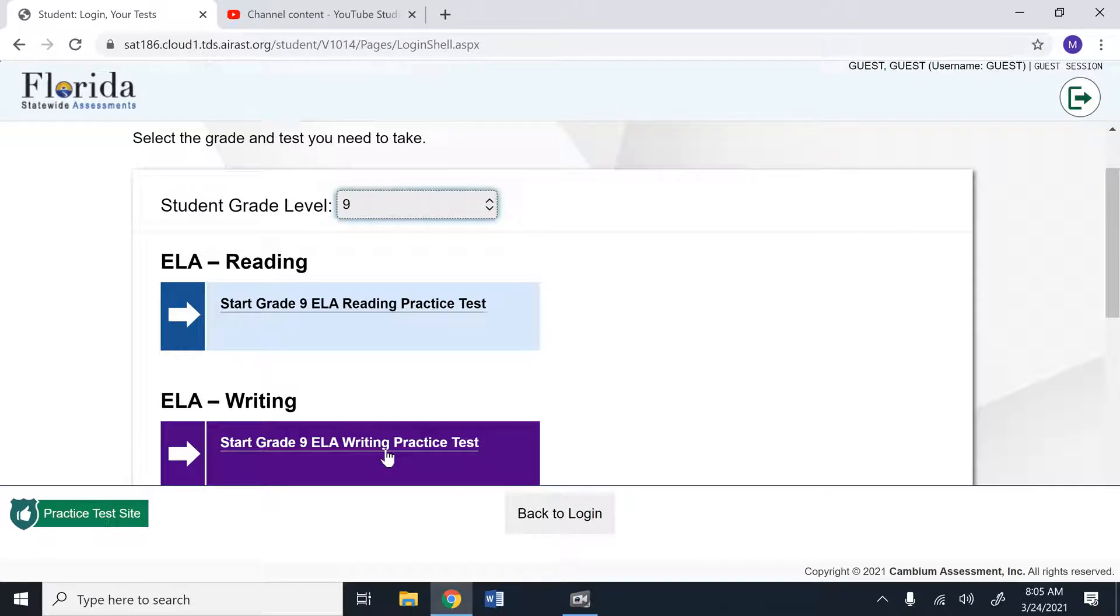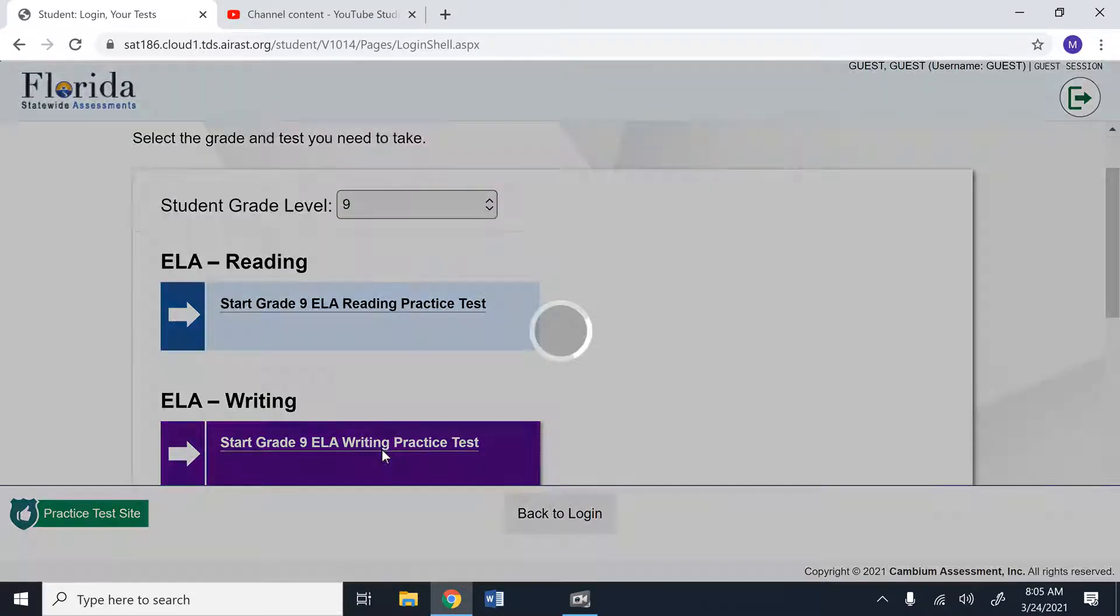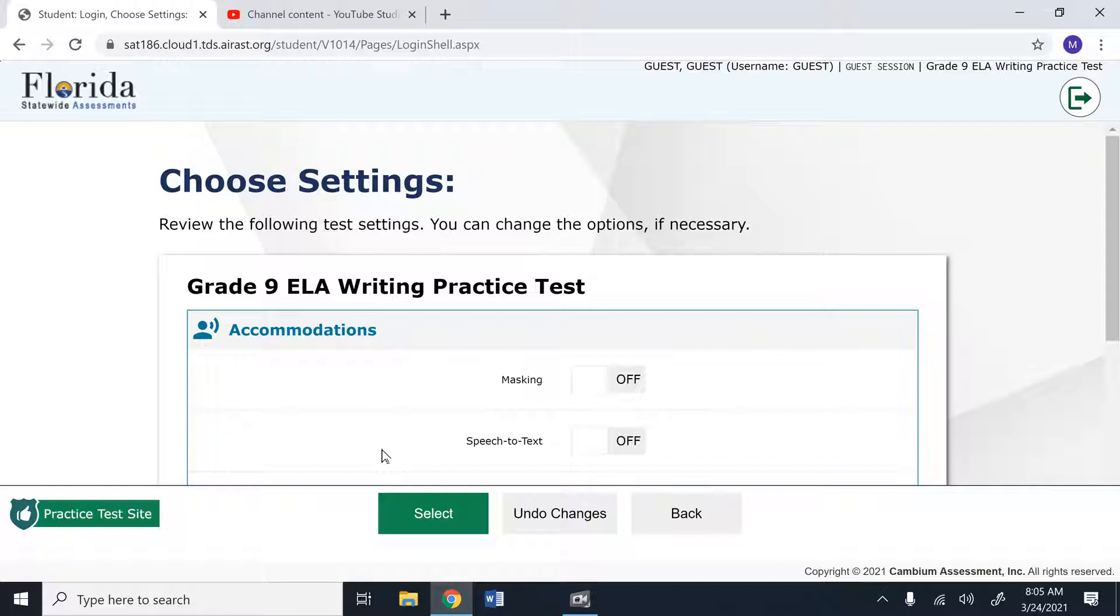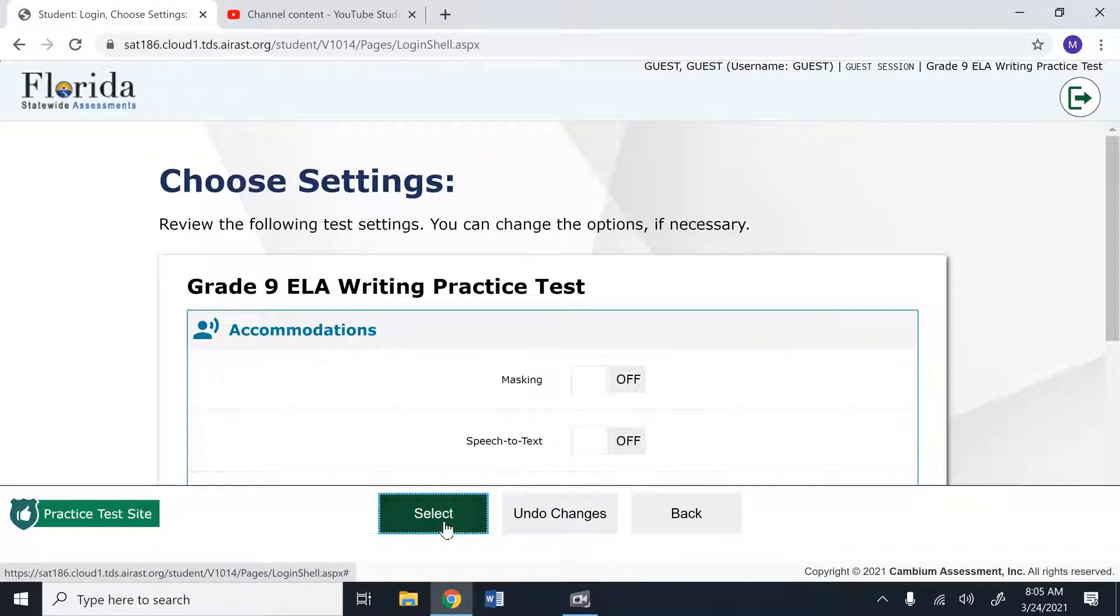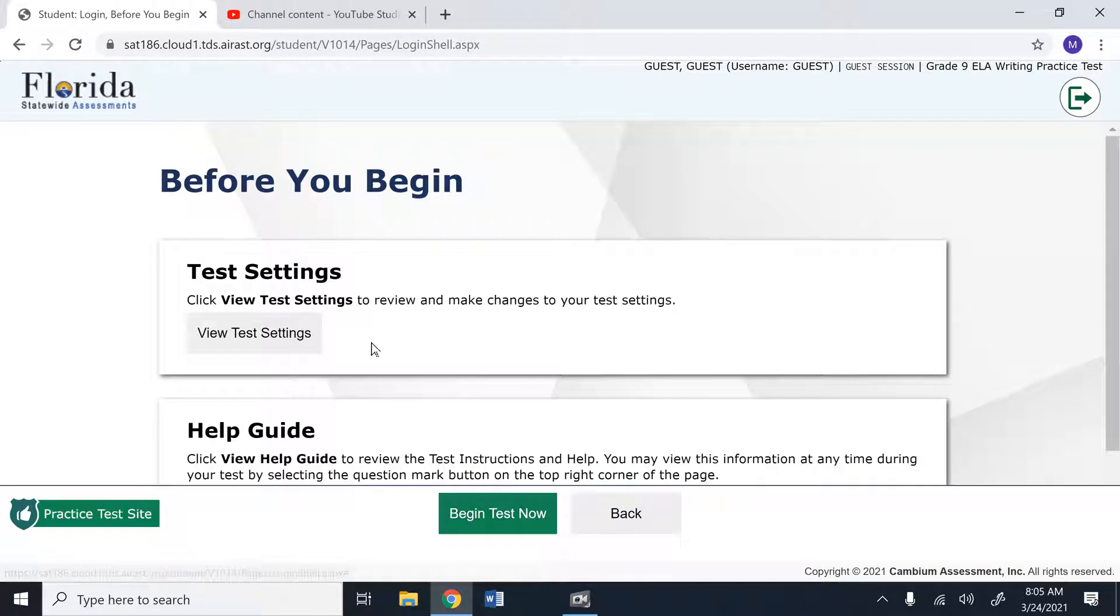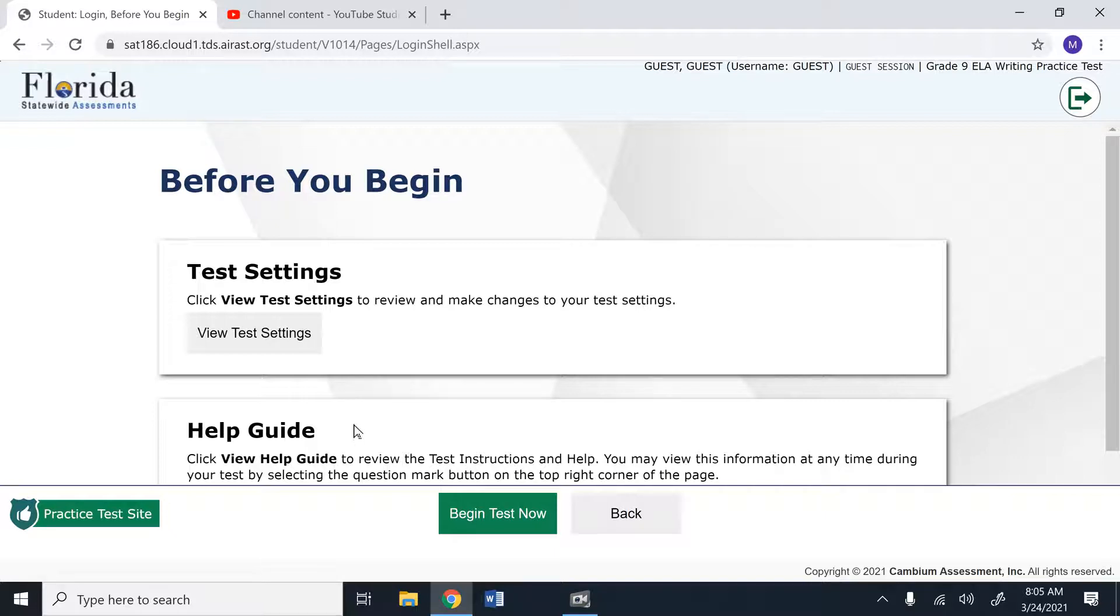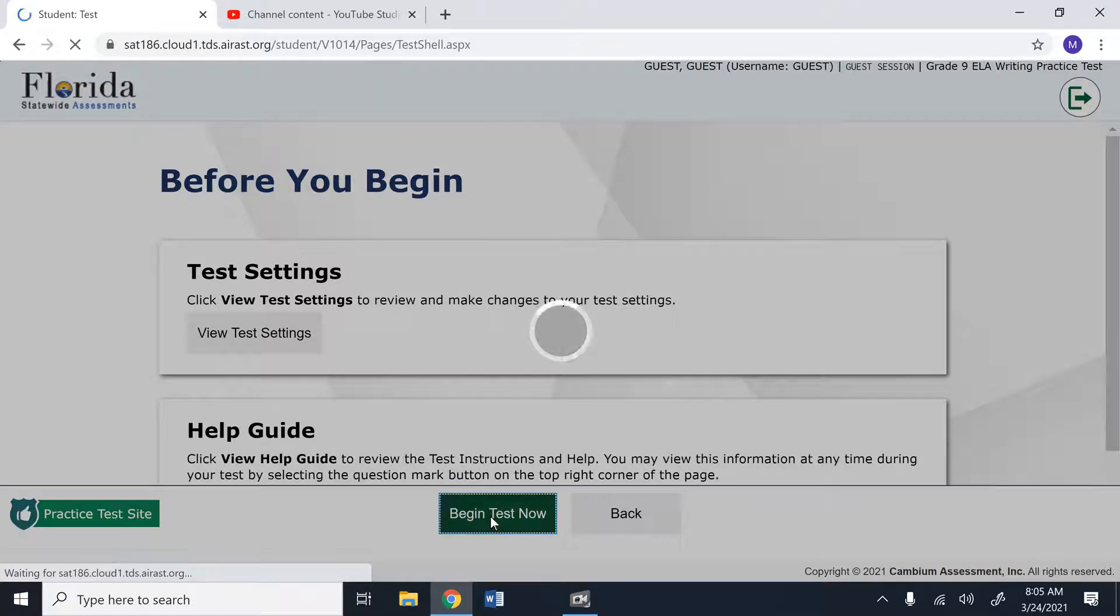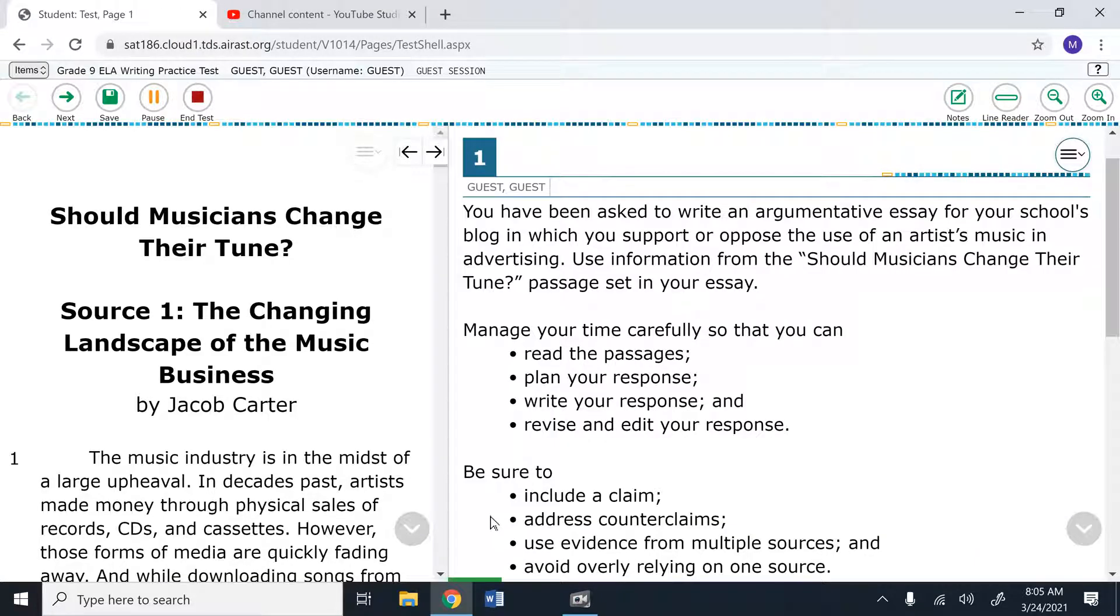So you're going to scroll down and you're going to select the ELA writing practice test, which is the purple button. Once you click on that, you're going to come to an accommodations page. For right now, just select the green button. Do not change any of the accommodations. In the real test, you'll be able to review your test settings and you'll also be able to review a test help guide. This video tutorial essentially is the help guide in video format. Once you click begin test now, your test will appear.